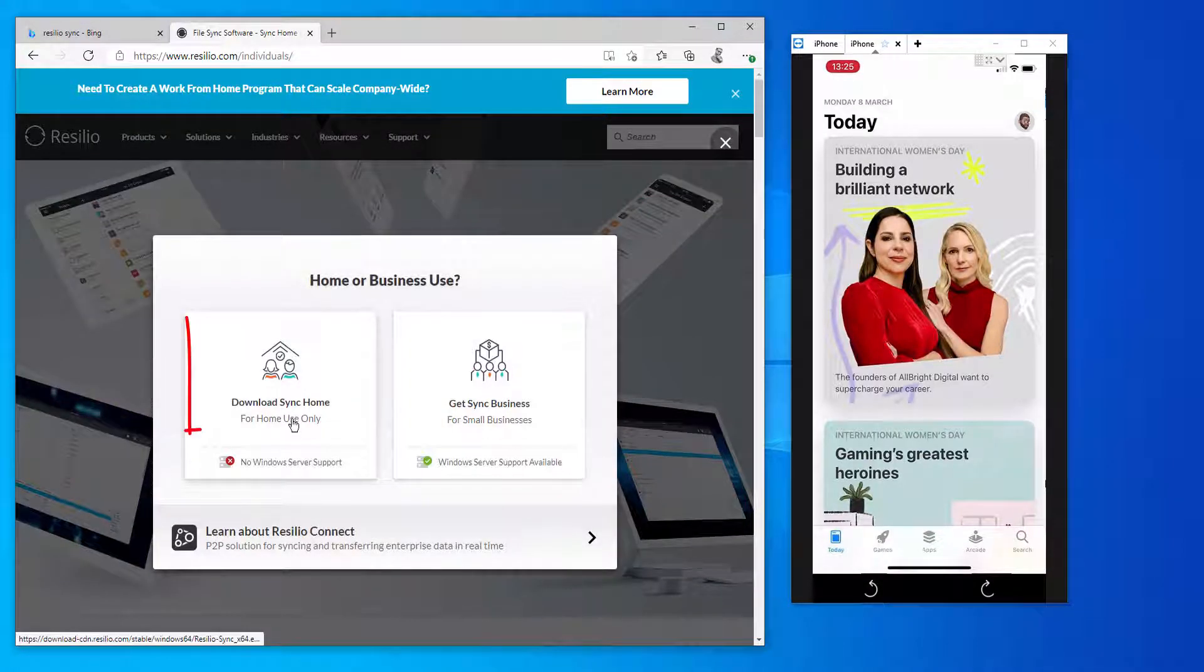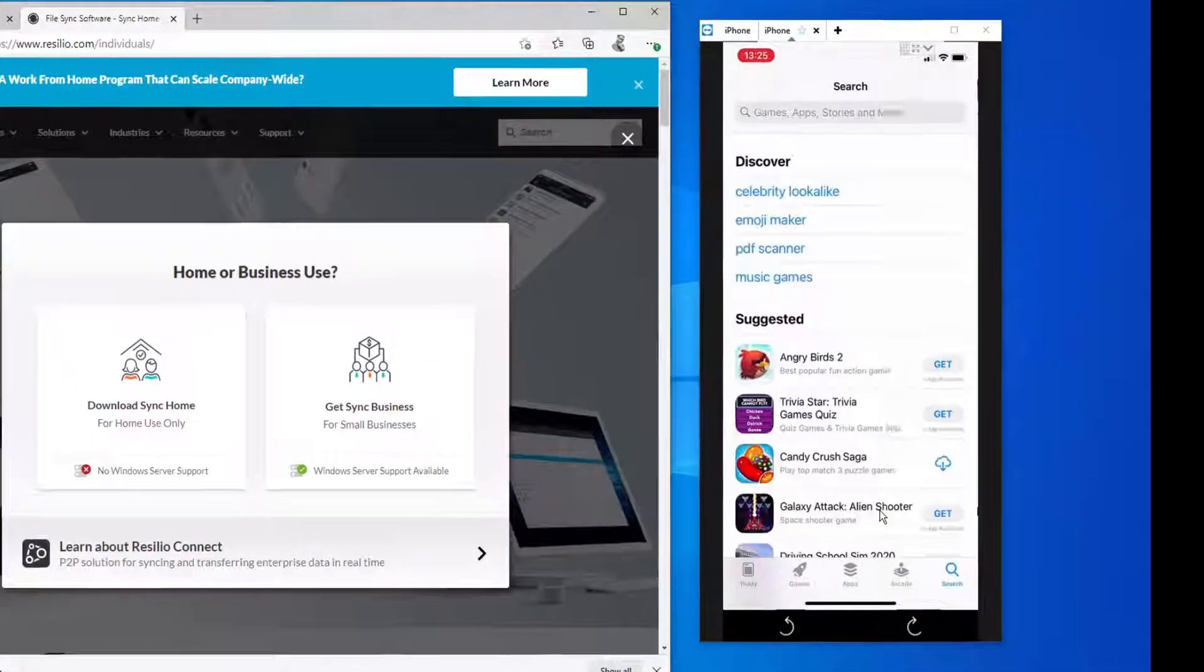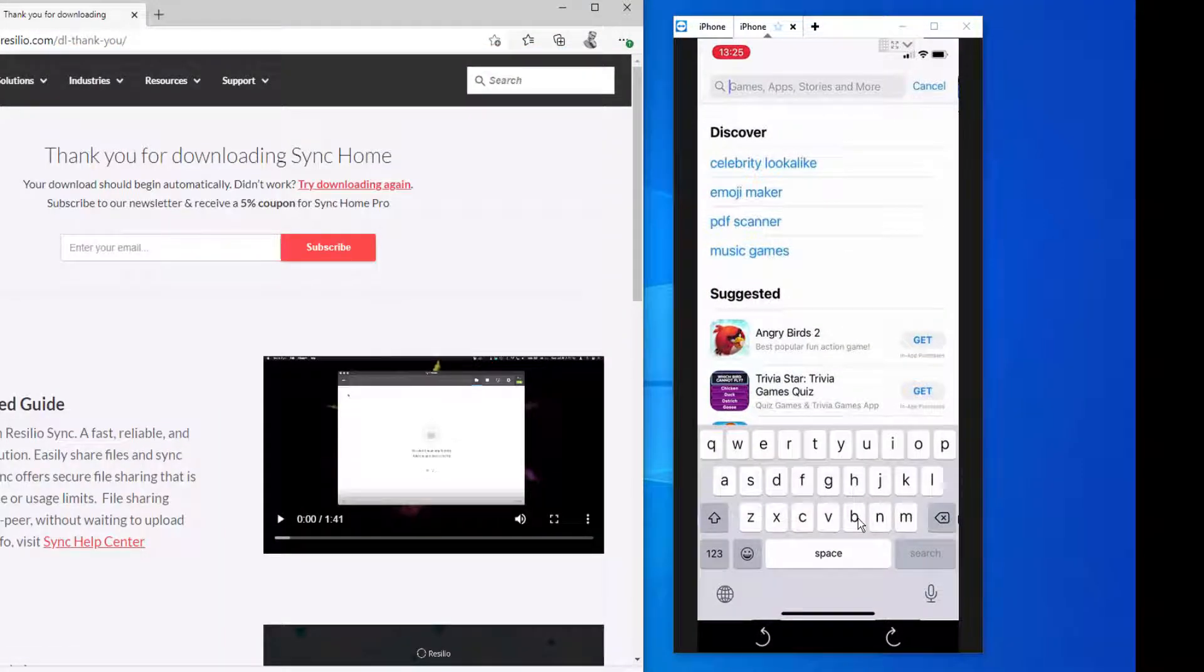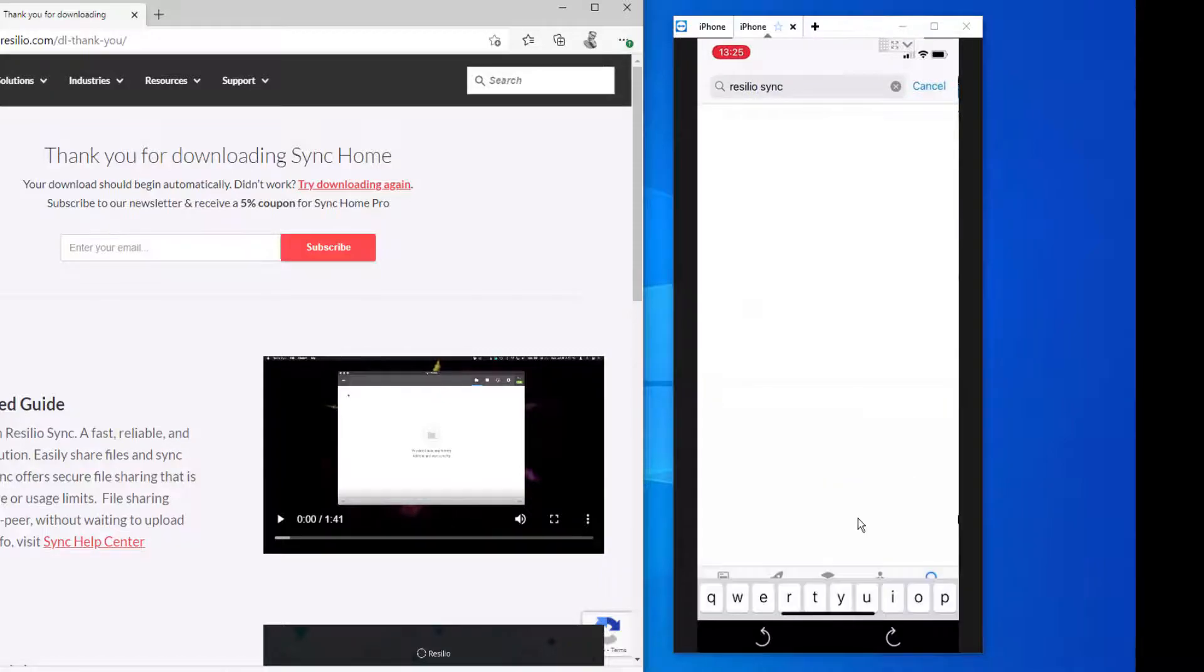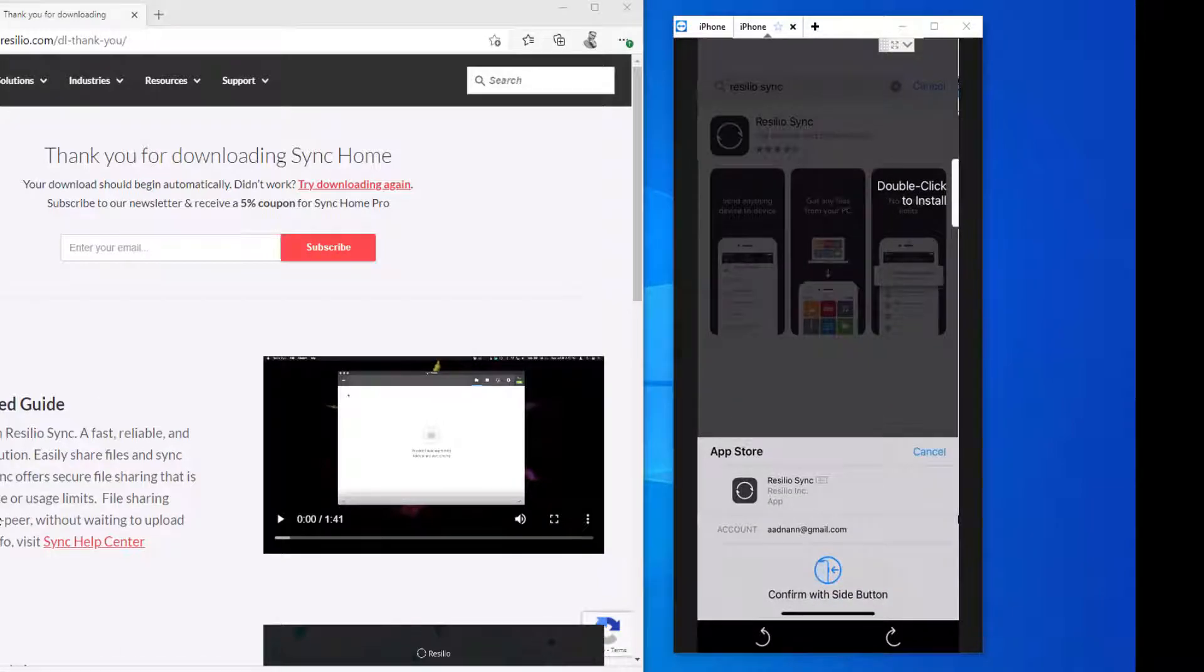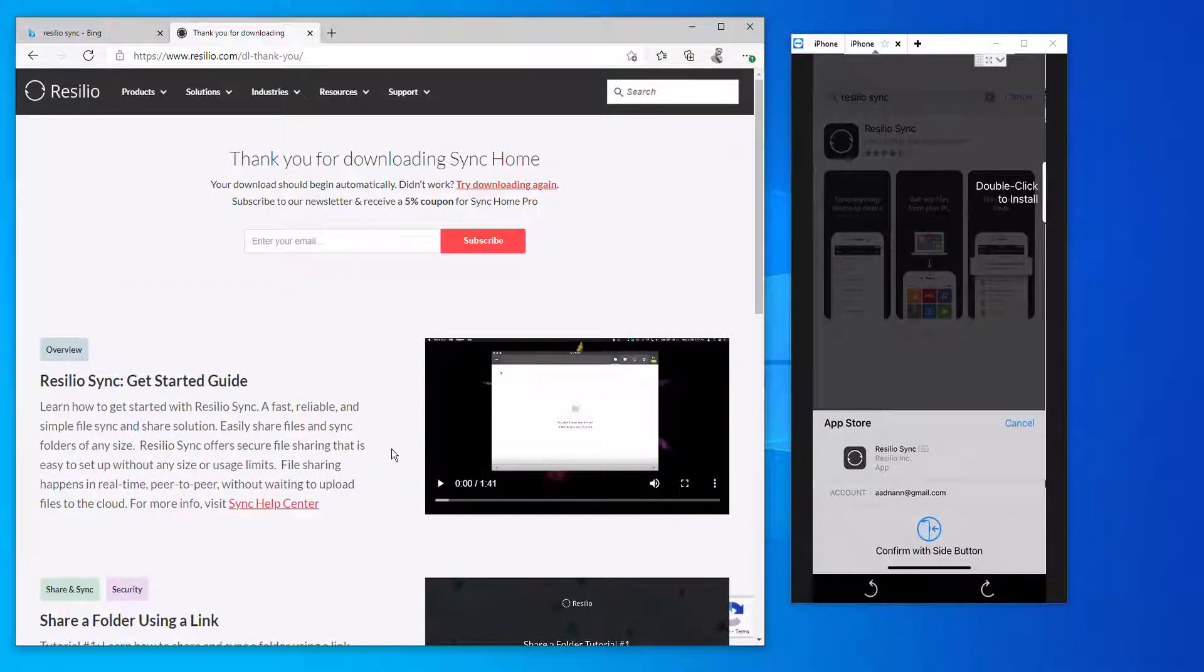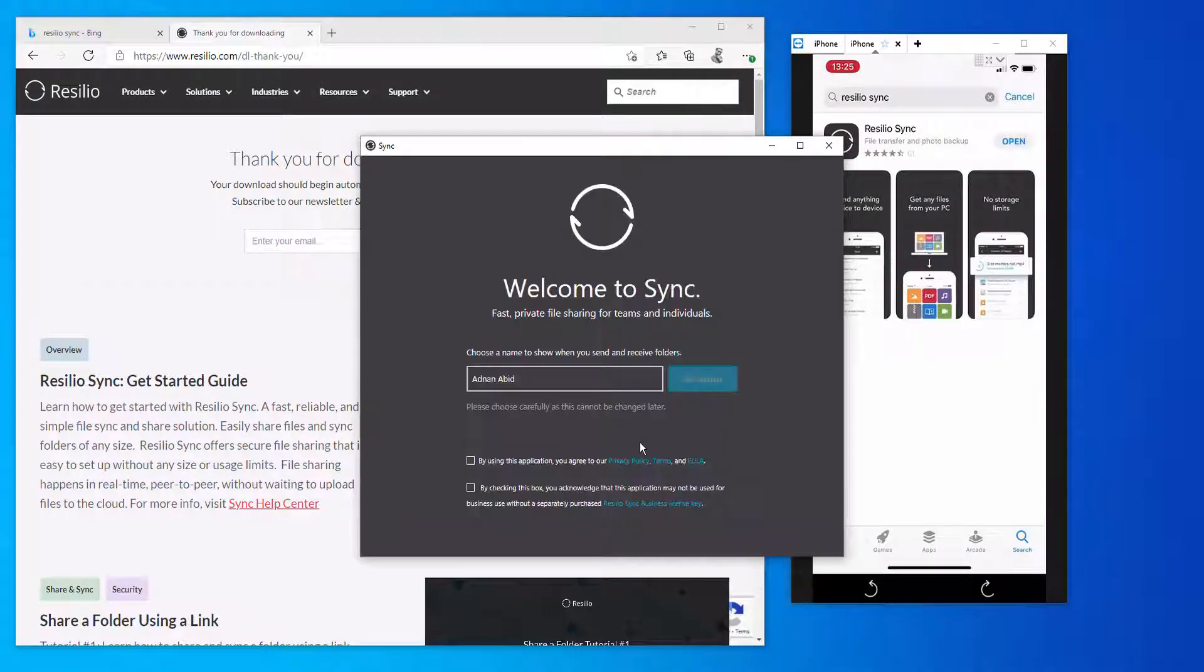The difference between this application and other applications available in the market like OneDrive, Dropbox, and Google Drive is that you don't have to upload your data onto any cloud storage. Your data will be locally available on your machine and you will be able to access it from any device that you like.